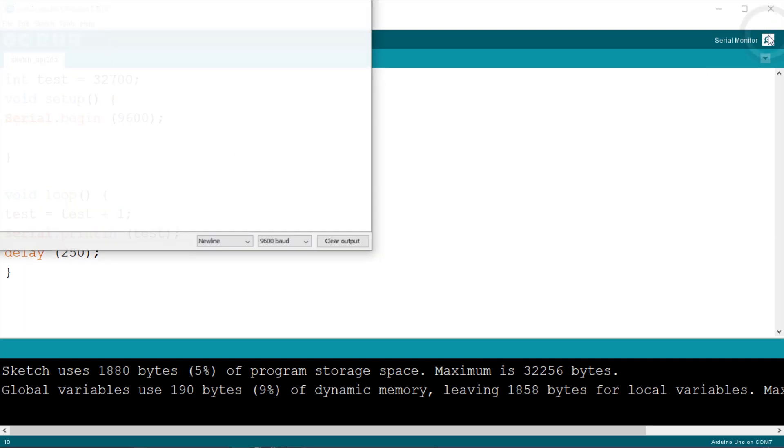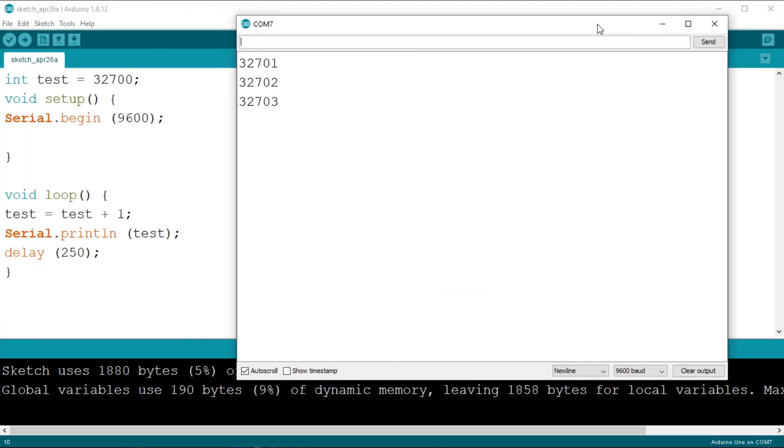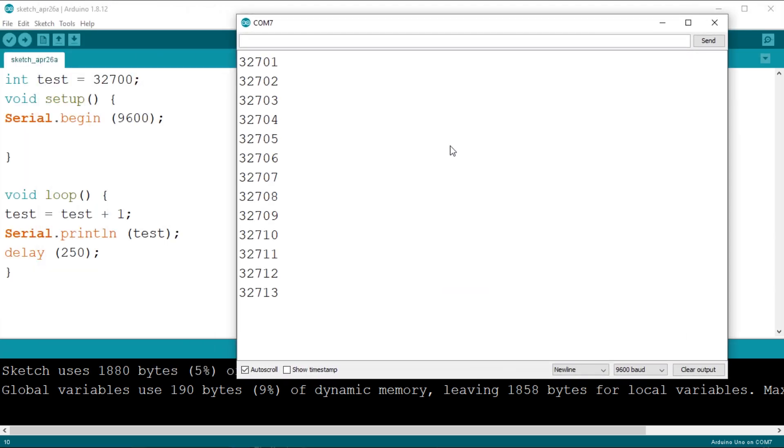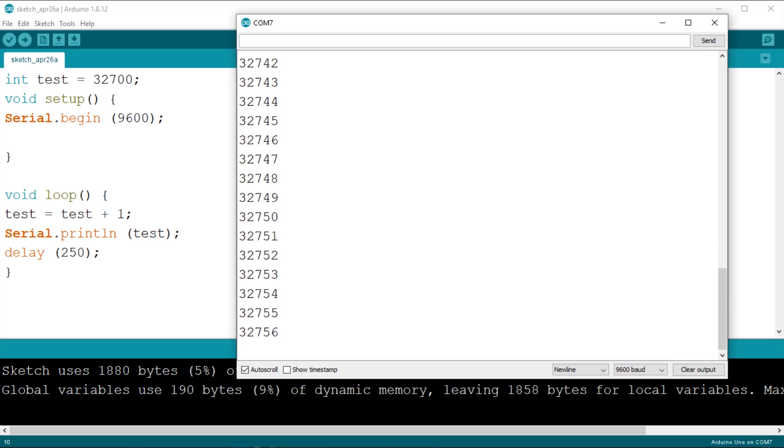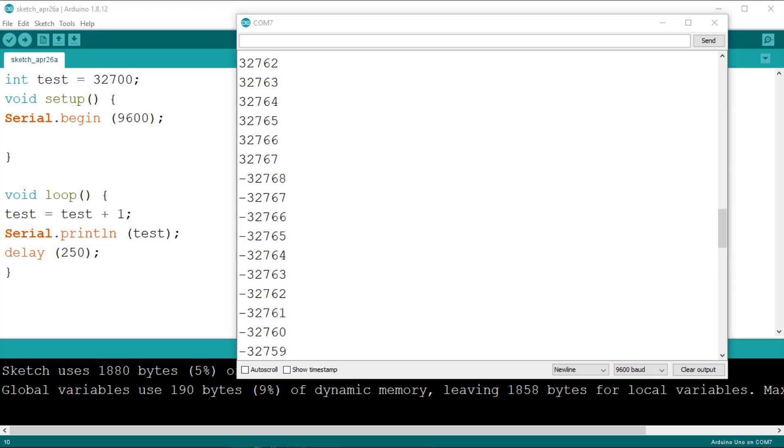You will see that when the value exceeds the maximum allowed it will simply roll over and start from its lower value. When we try to add 1 to 32767, we will obtain minus 32768. This shows that we must always be careful in choosing the data type for our variable, or we will get unexpected results. But what are the other types available in Arduino?